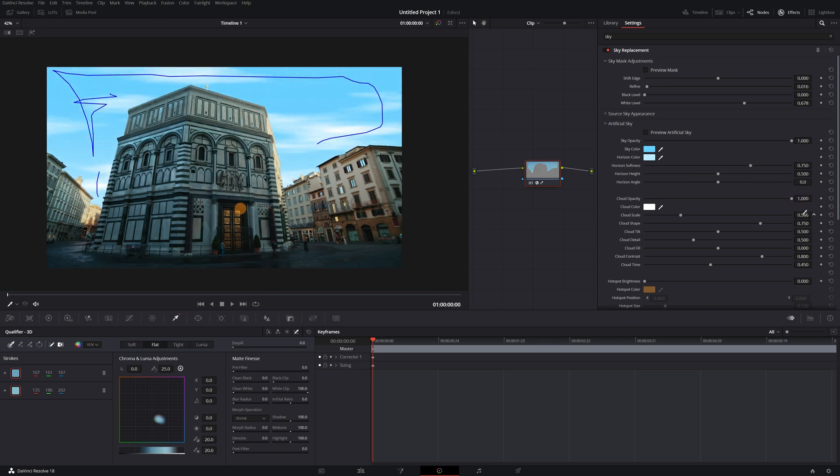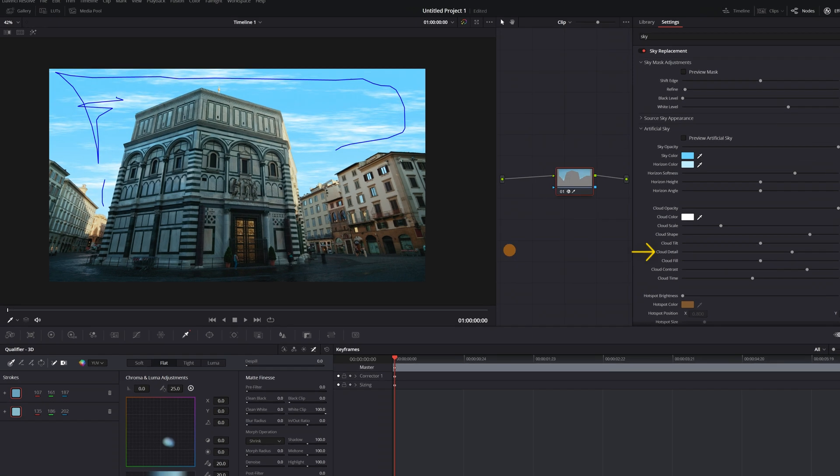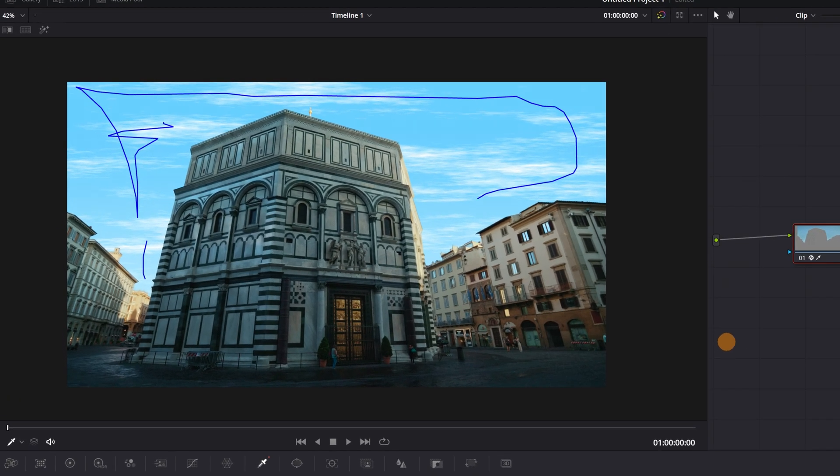We can customize the clouds. It's possible to change the size, the shape, the detail, sharpness. I recommend not increasing the detail too much, as it will be noticeable that the clouds are not real.